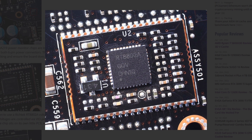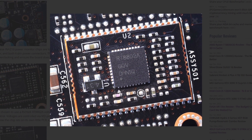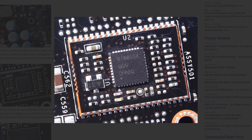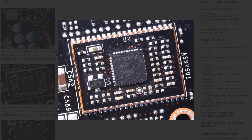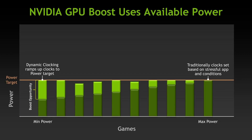Kepler-based graphics cards have dedicated hardware circuitry that monitors various aspects of the graphics card, including power consumption, temperatures, utilization, and so on. The GPU Boost algorithm processes all these inputs to determine the appropriate voltage and frequency headroom. In practical terms, the GPU will dynamically increase the clock frequency when there is sufficient power headroom.